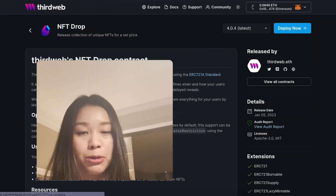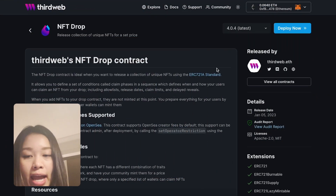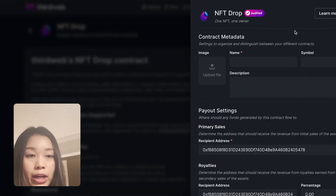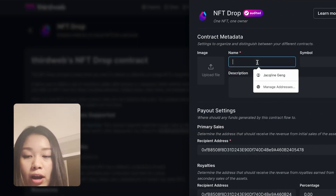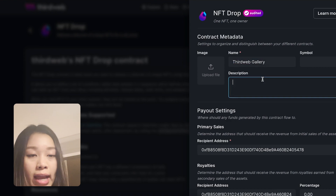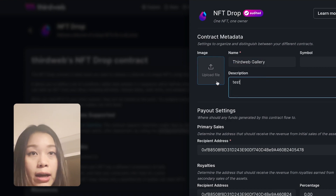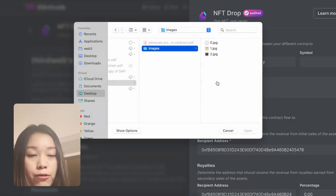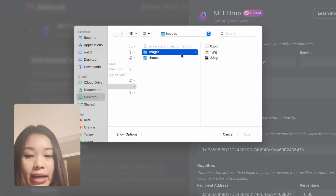First things first, we're going to ThirdWeb's dashboard to deploy an NFT drop contract. Let's head over to ThirdWeb's dashboard and click on NFT drop to deploy our contract. We can fill out the name, description, and upload an image from our NFT collection.